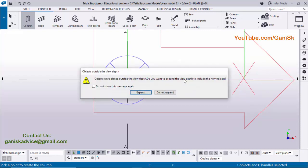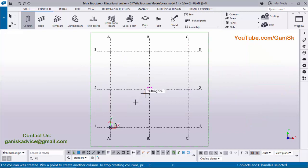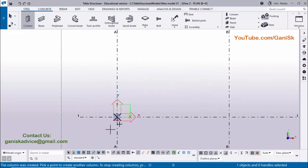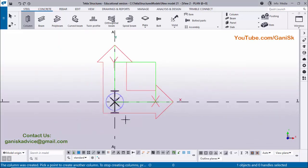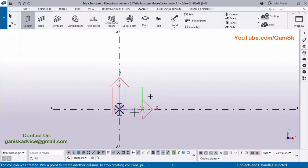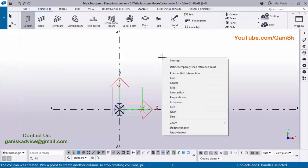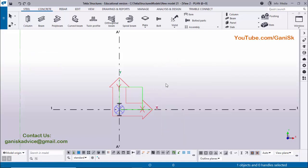Click to place the column. If you get a window saying 'object was placed outside view depth — do you want to expand the view depth including new object?', click here to expand to see the object. Now you can see the column has been created. To exit the command, use the Escape button on the keyboard or right click on the mouse and click Interrupt to exit the command.